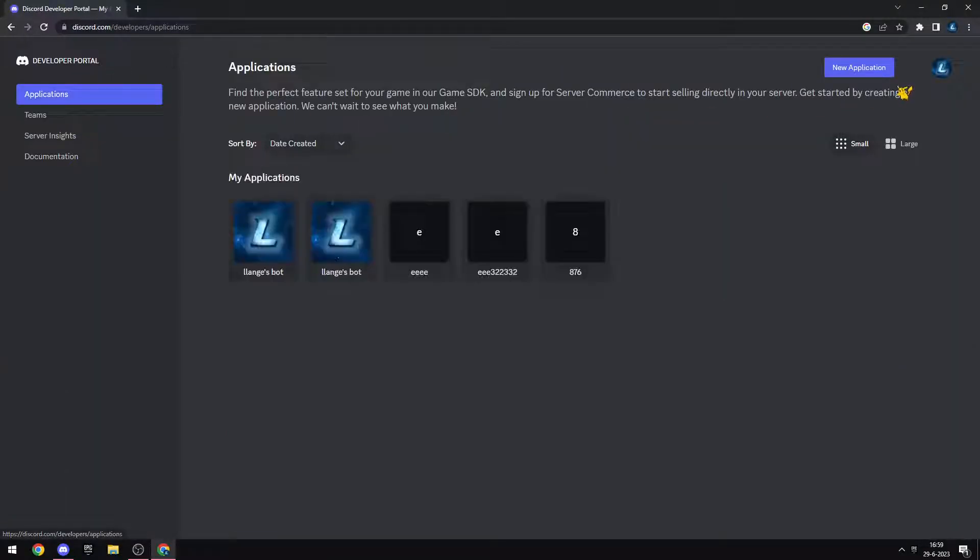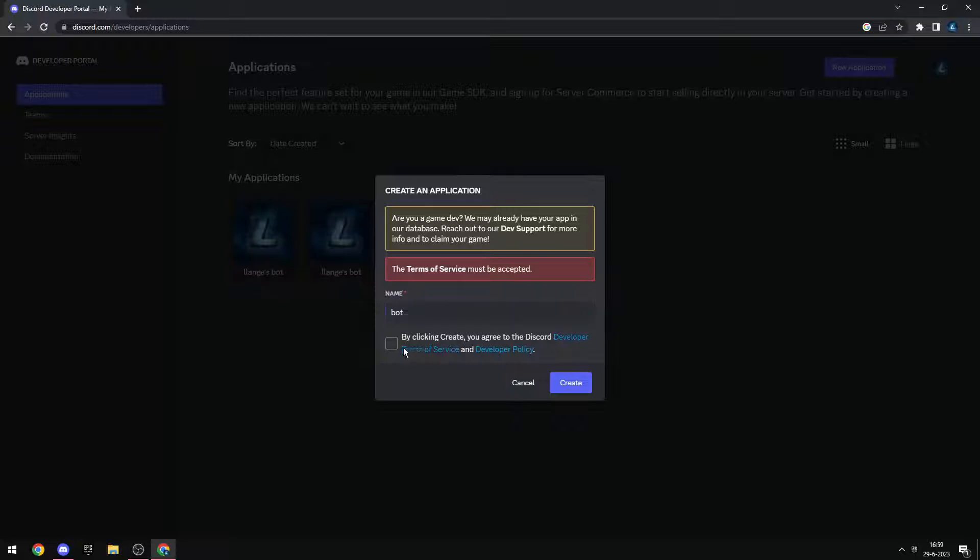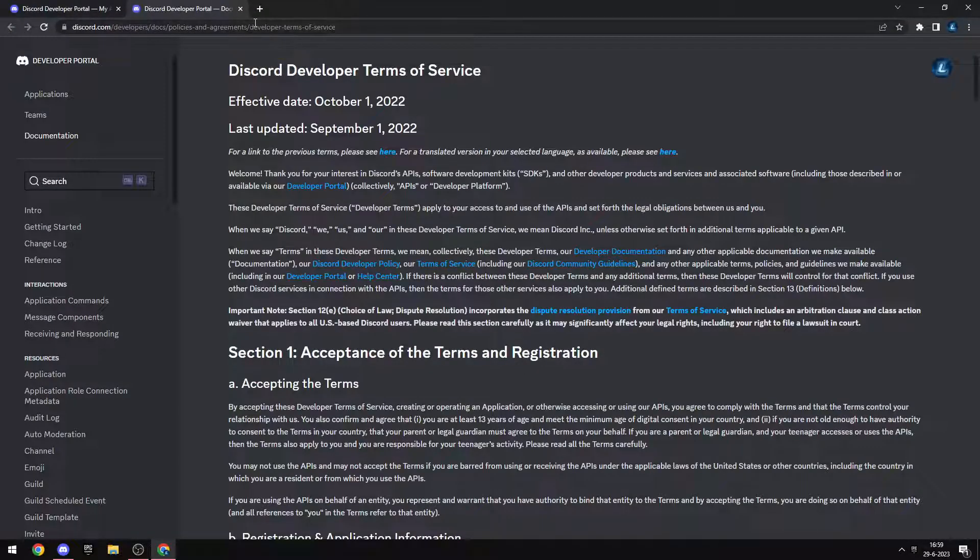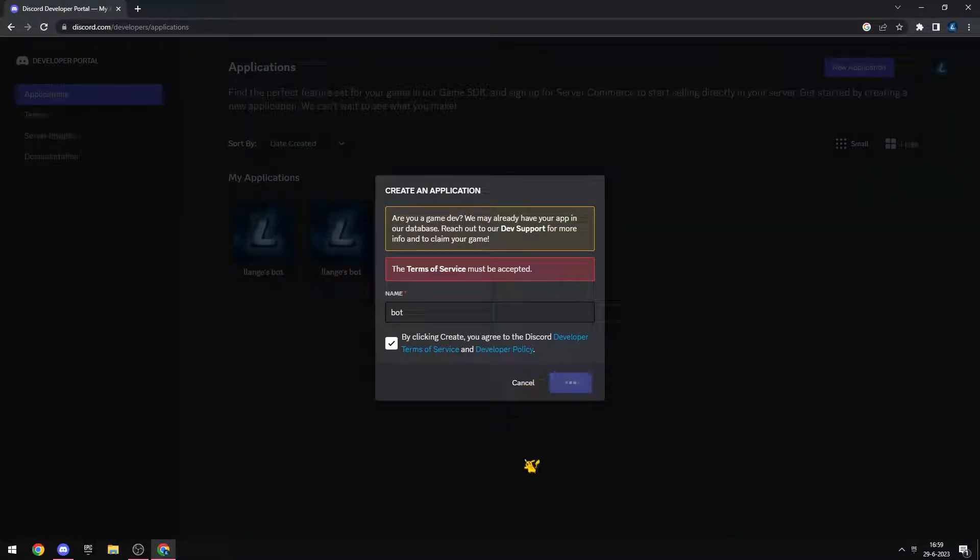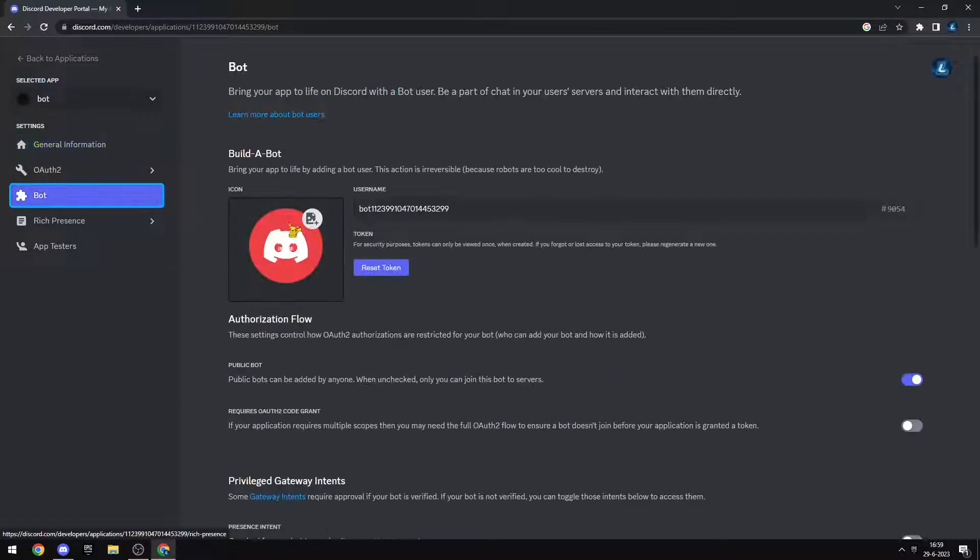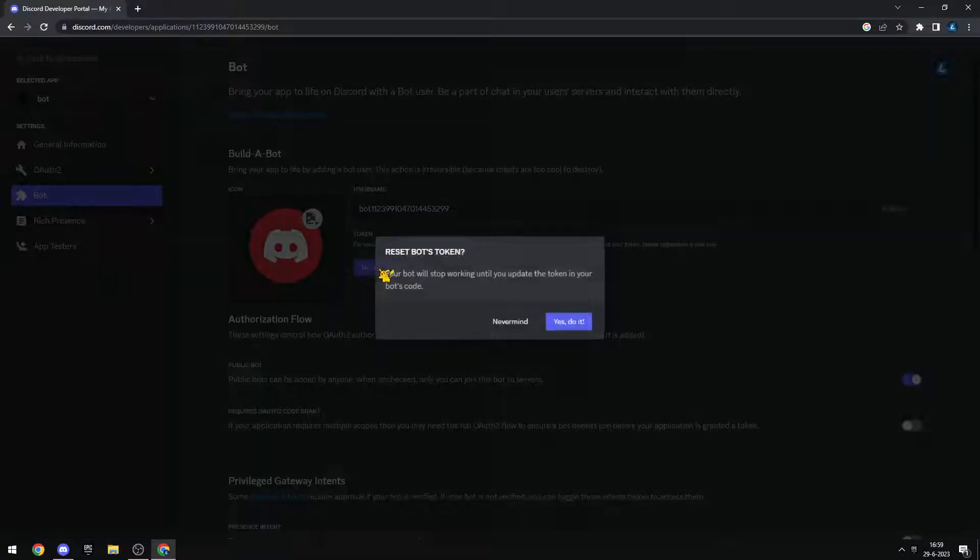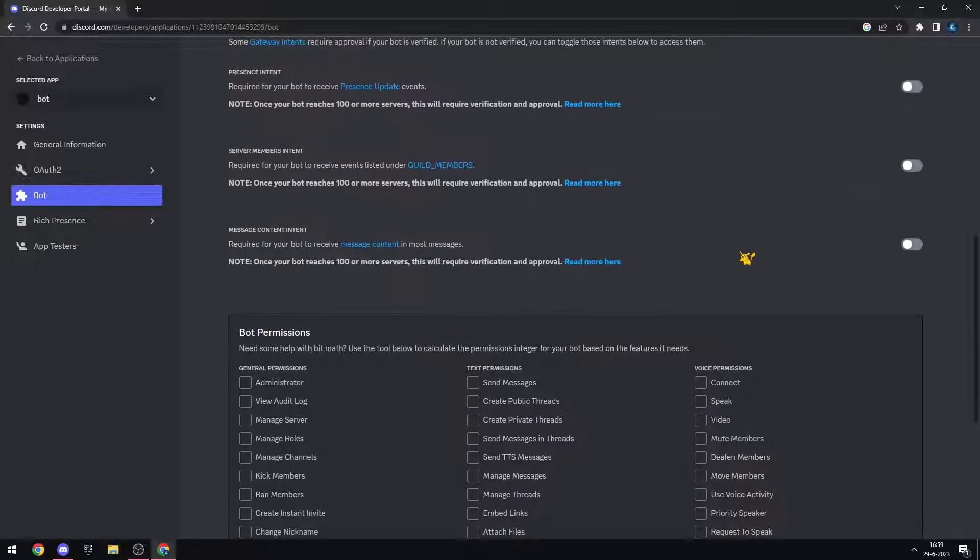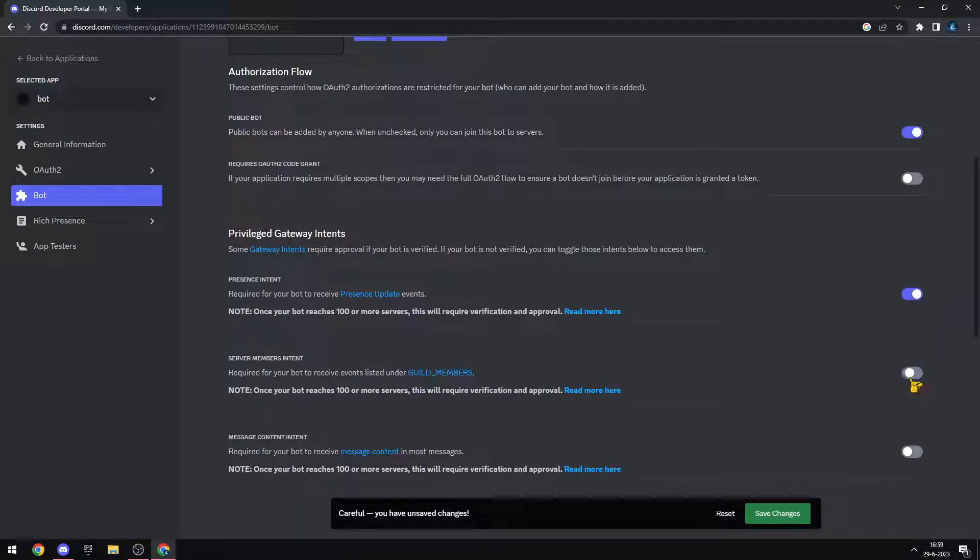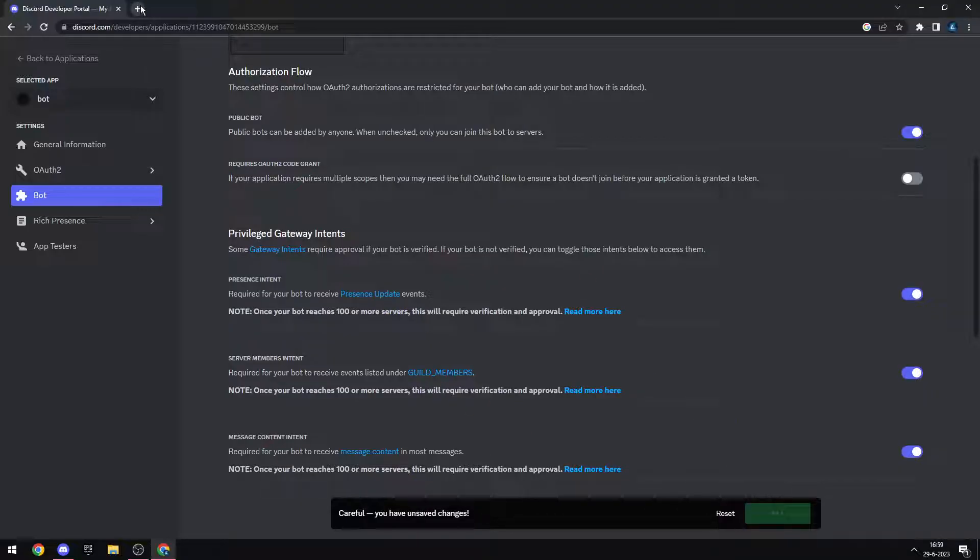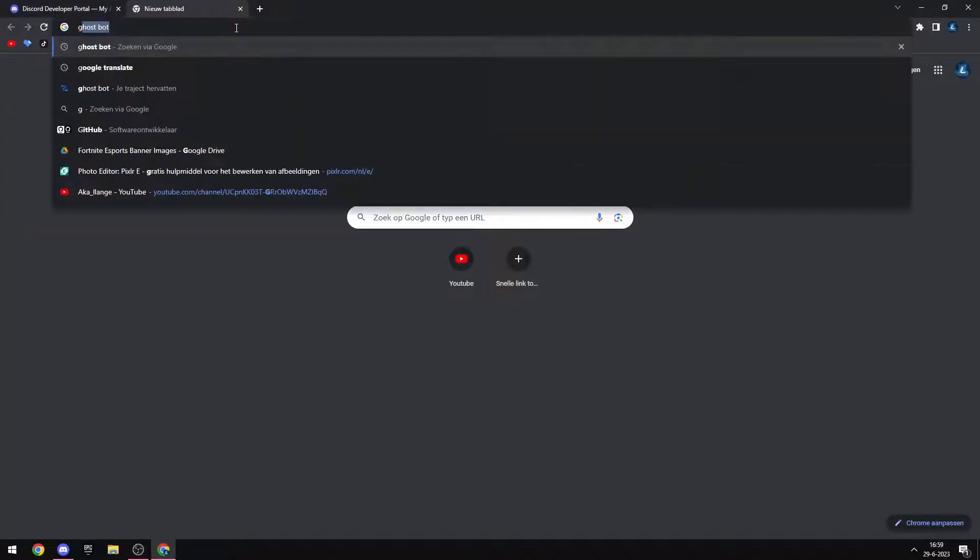Create a new application, but you can change it later. Go to bot, reset token, copy. Turn these three on, save.